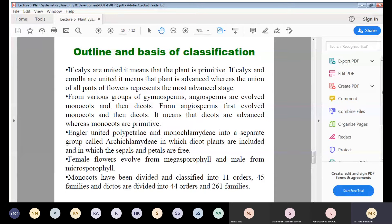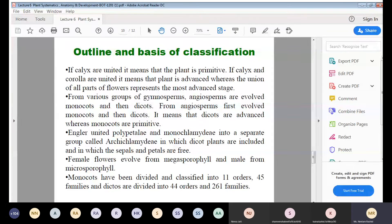Engler united the Polypetalae and Monochlamydeae into a separate group called Archichlamydeae, in which dicot plants are included and in which the sepals and petals are free.